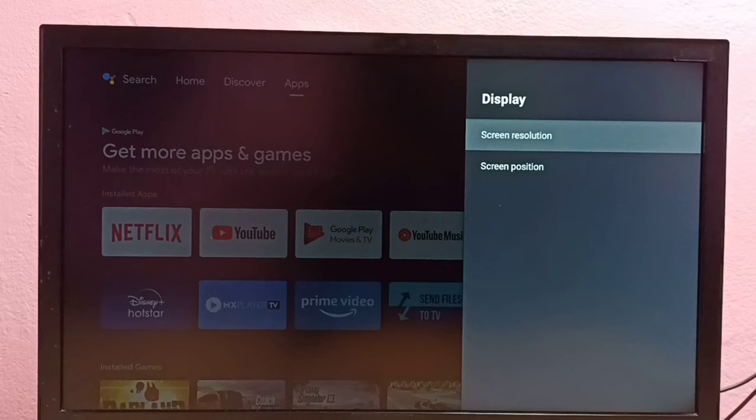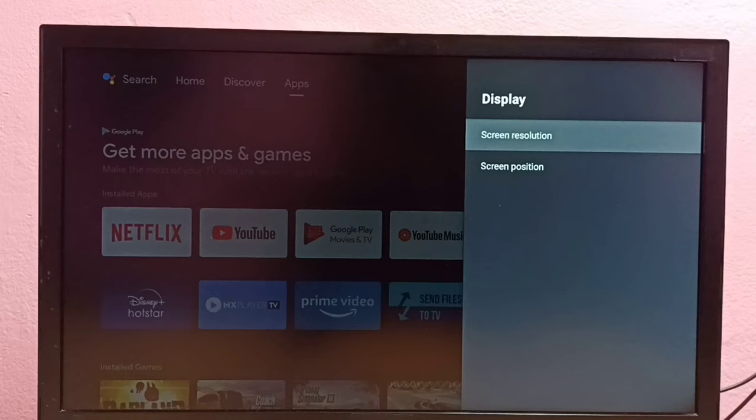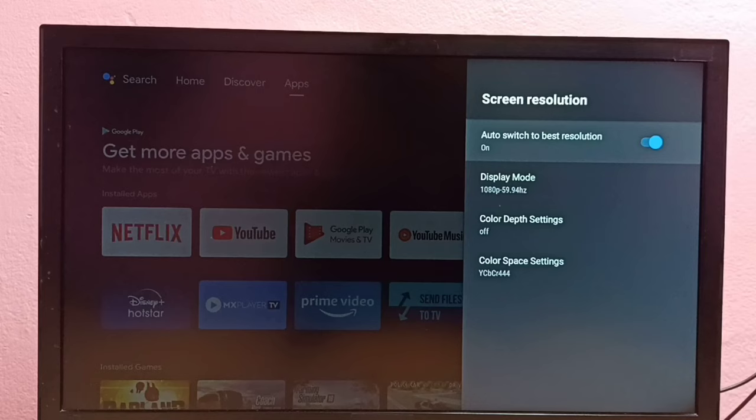Here first we need to turn off the auto switch to best resolution option. Just turn off this.